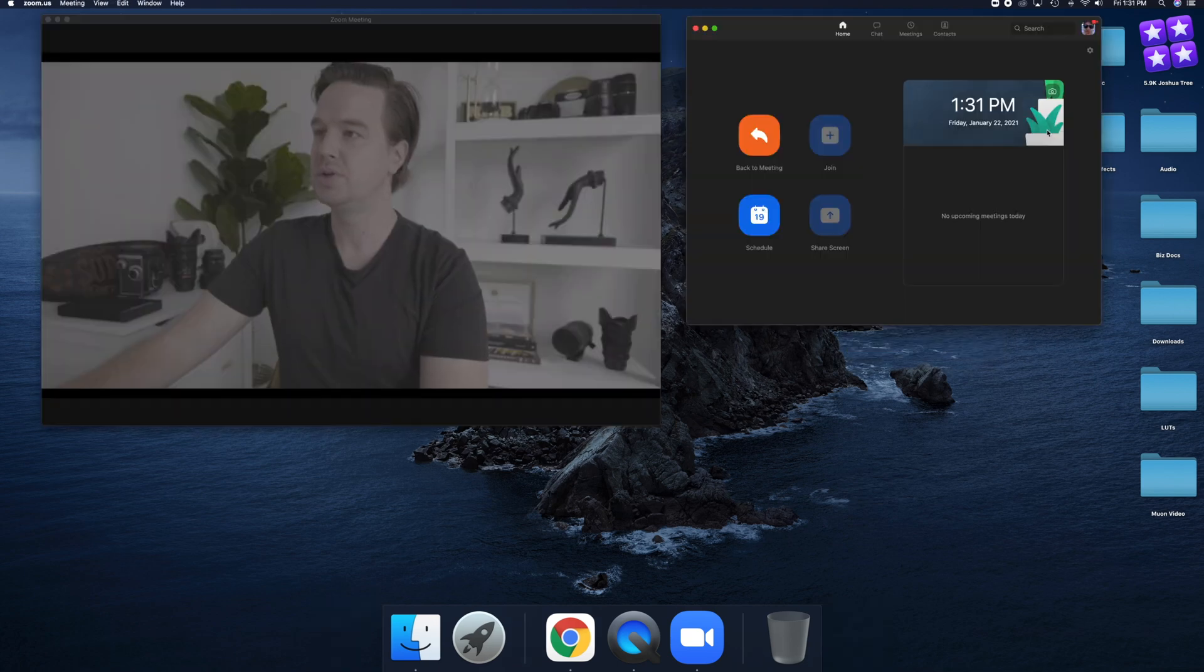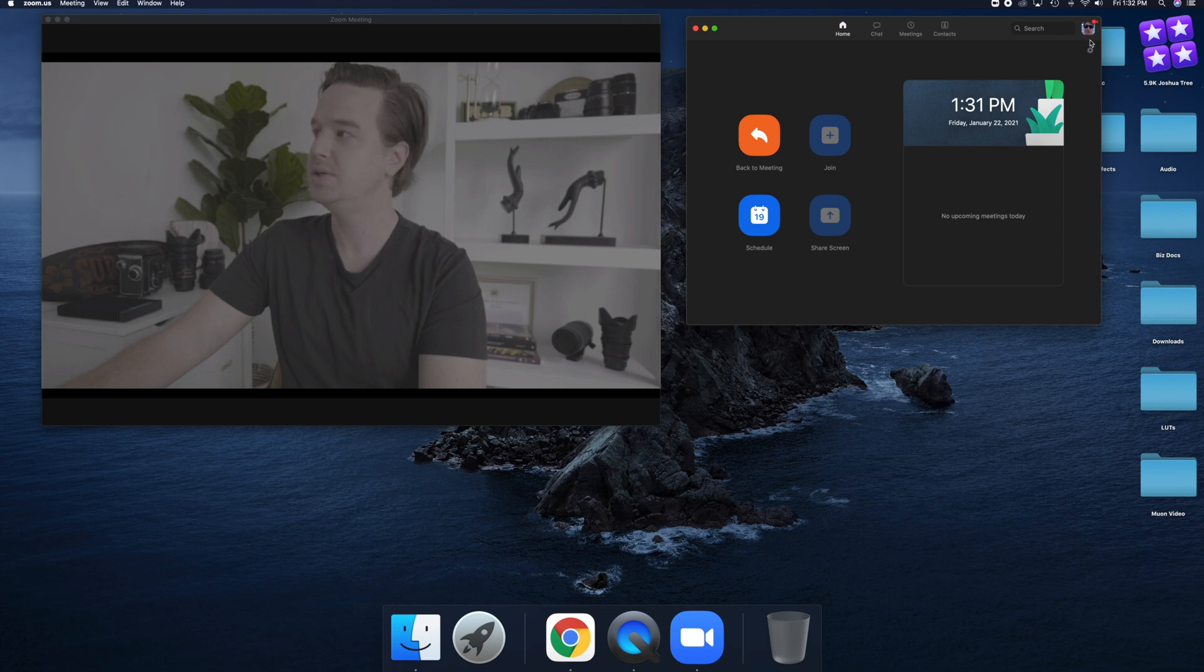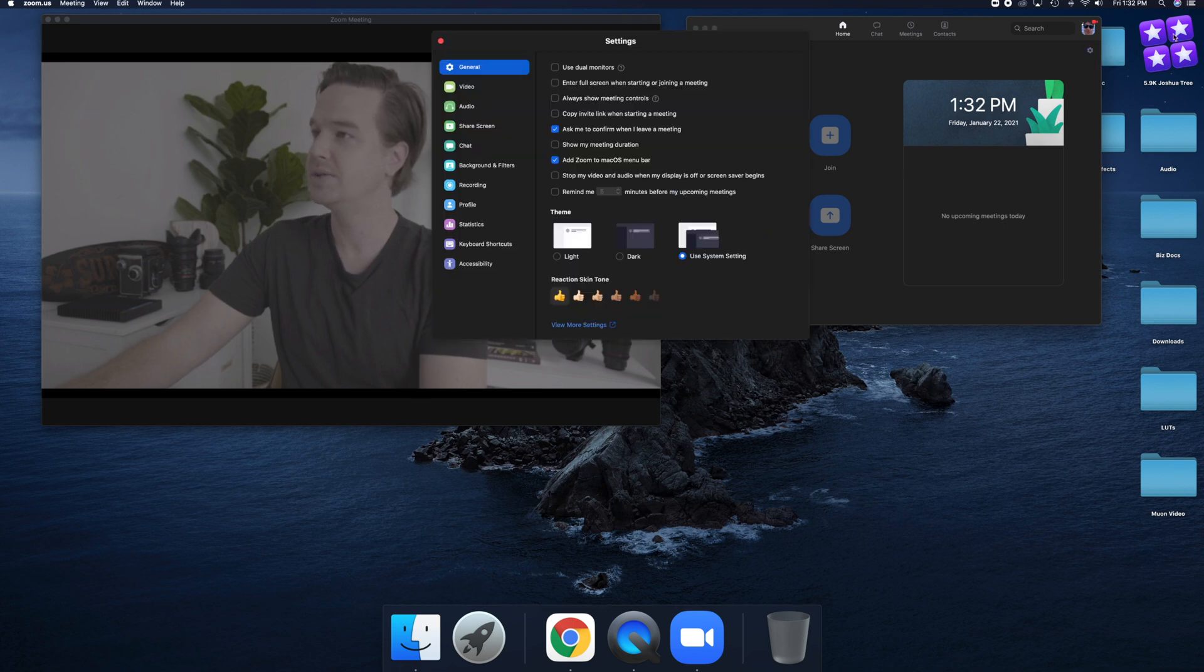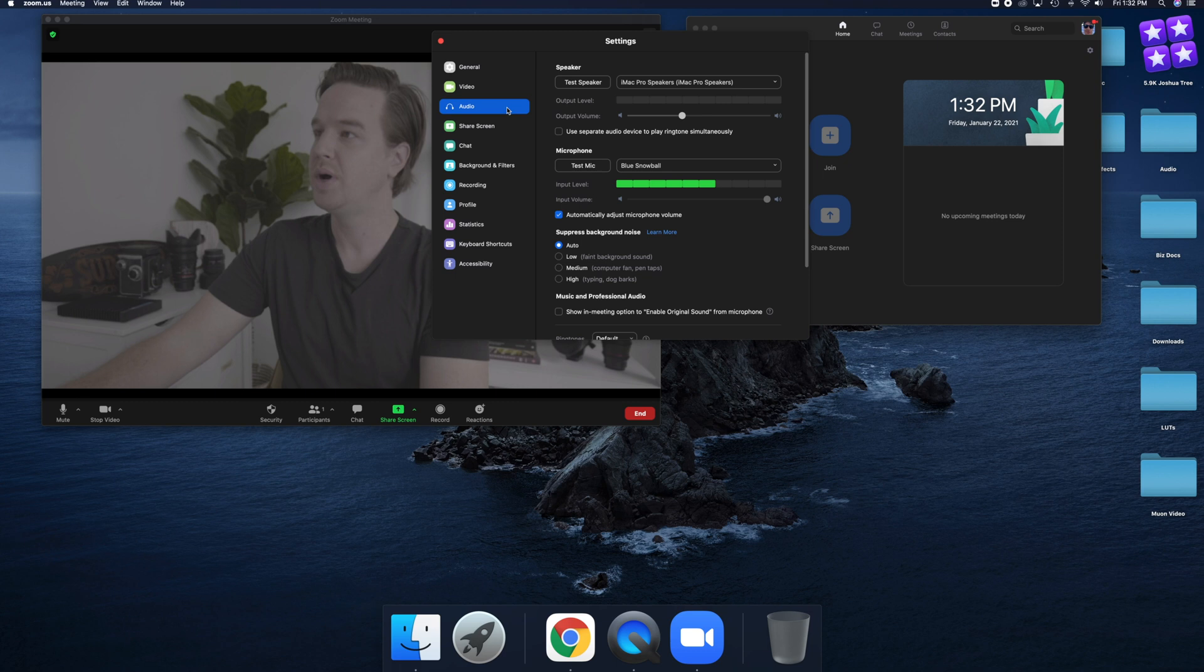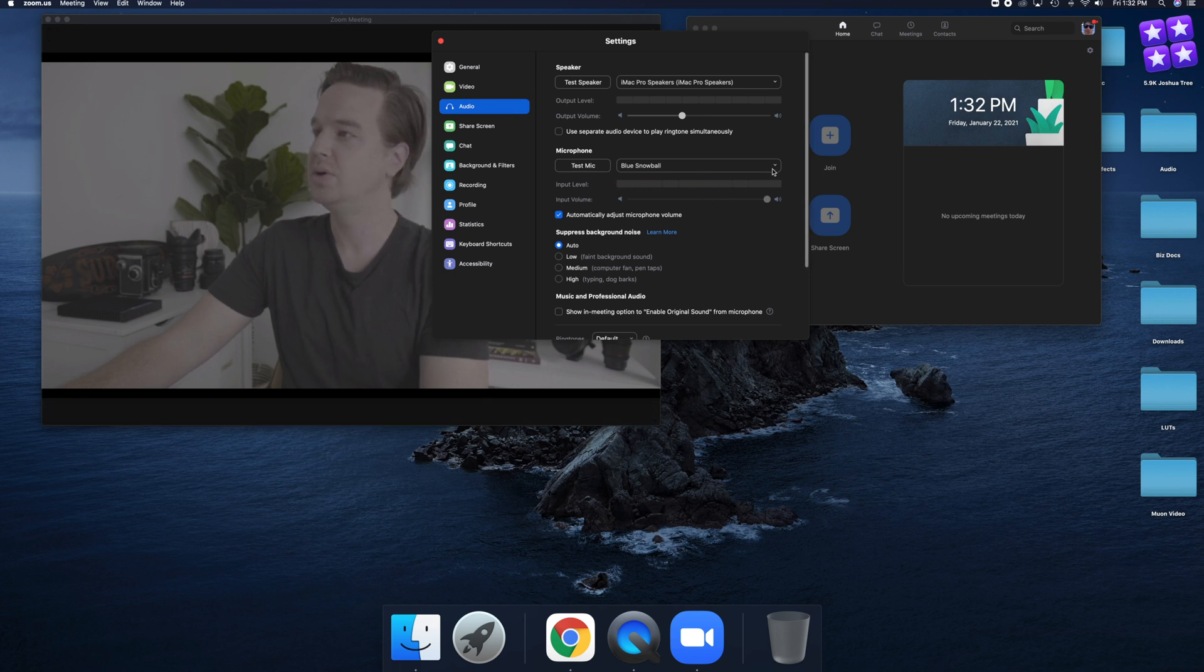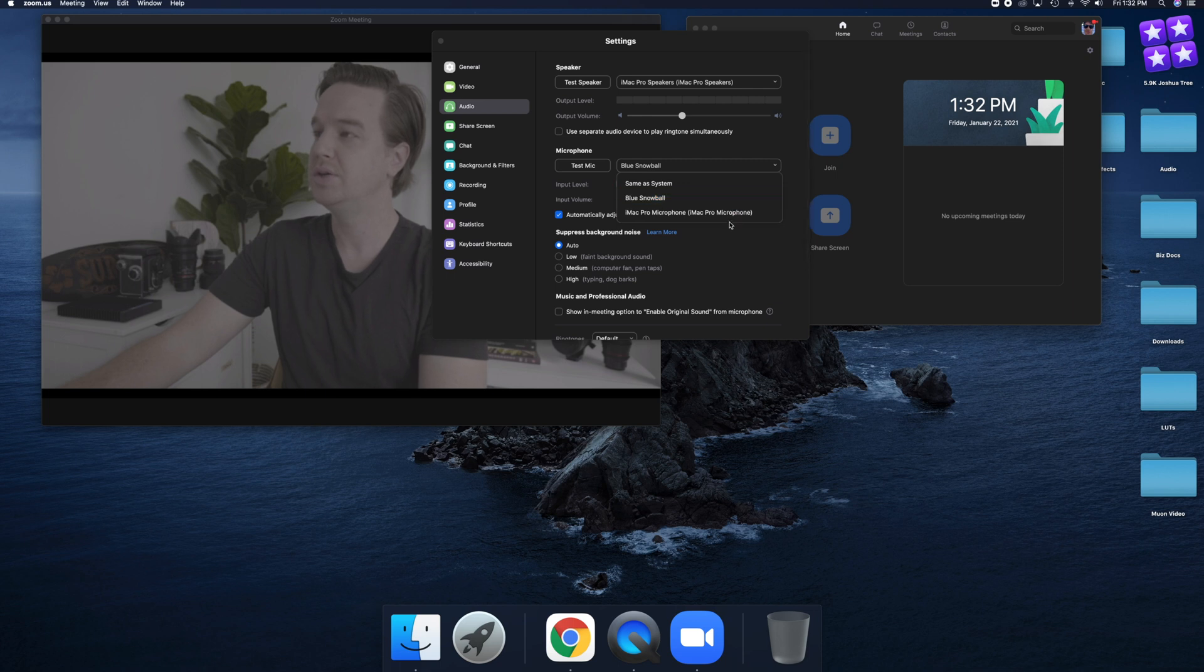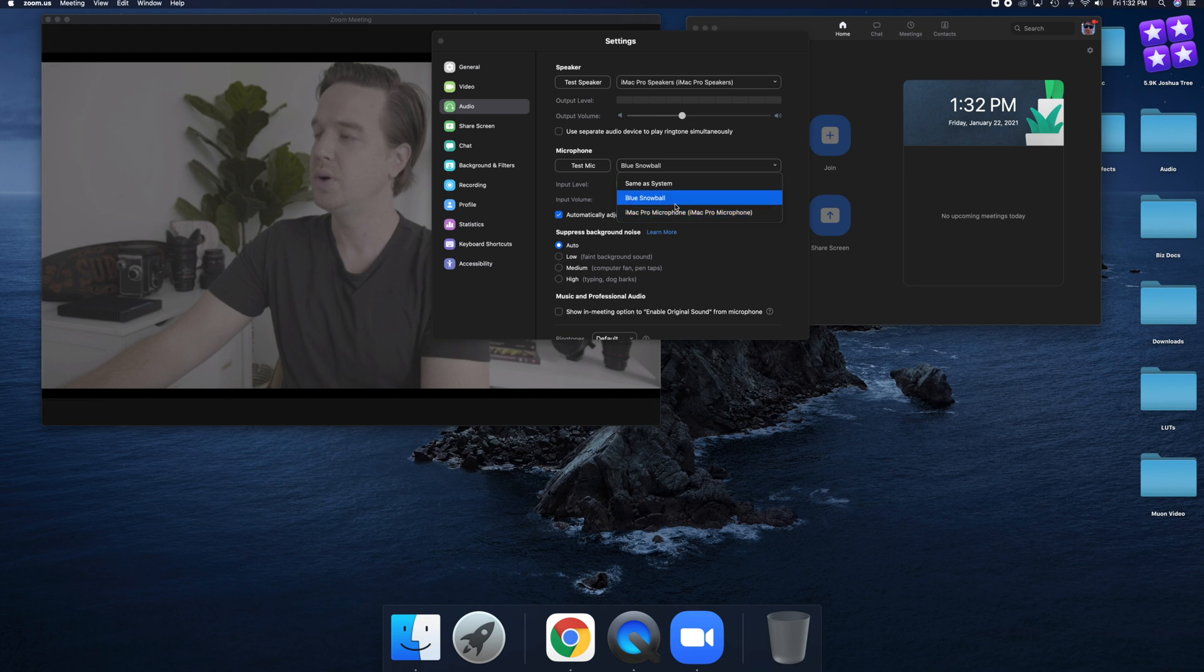So once we open Zoom, the first thing we're going to do is click onto settings. We'll do audio first. If you're using external audio, you want to click here. Your default will be set as your computer microphone. We don't want that. We want external audio in this case, which is the blue snowball.